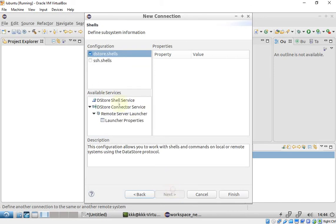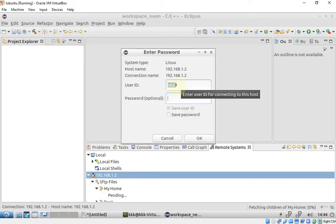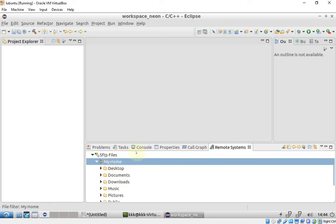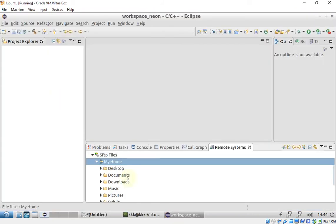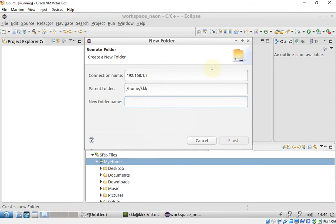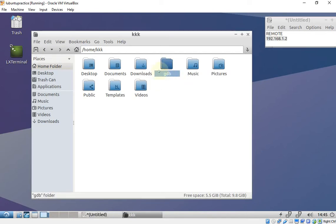Click through the next steps in the wizard. Now I can see my remote directory. I'll be creating a GDB folder here, and as you can see, the GDB folder was created successfully.